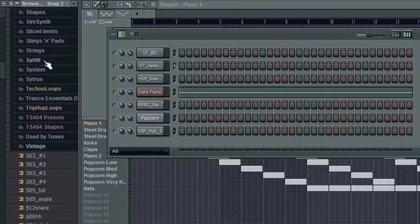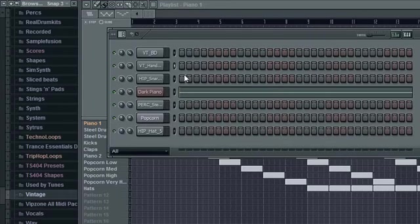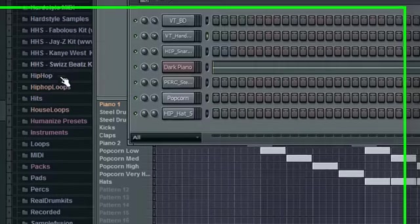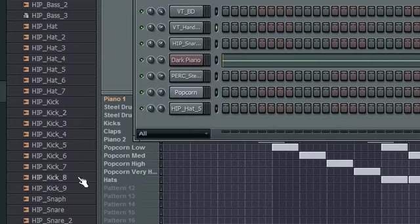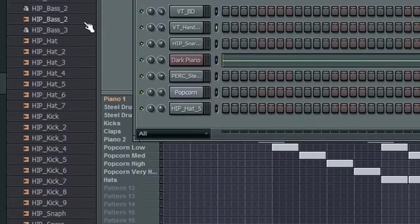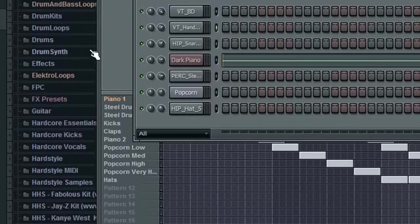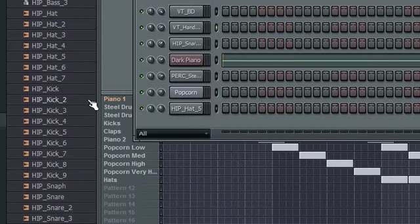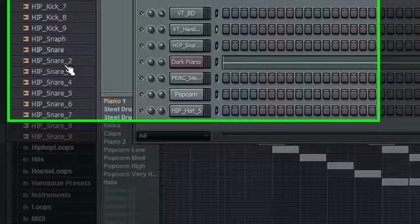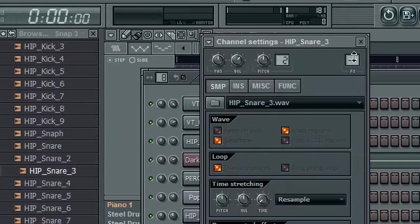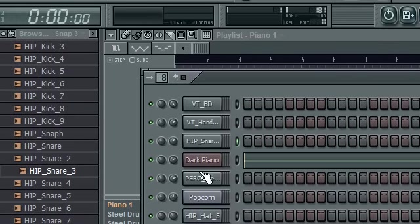You will need the Hip Hop Snare 3. You can be found PAX, and then Hip Hop folder, and then right there.